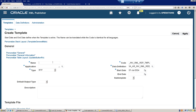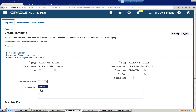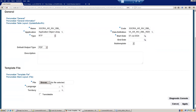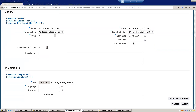You can mention the same name, set Application to Application Object Library, template type is RTF, and default output is PDF. Select the template file XX_AR Invoice TMPL.rtf and set language to English.